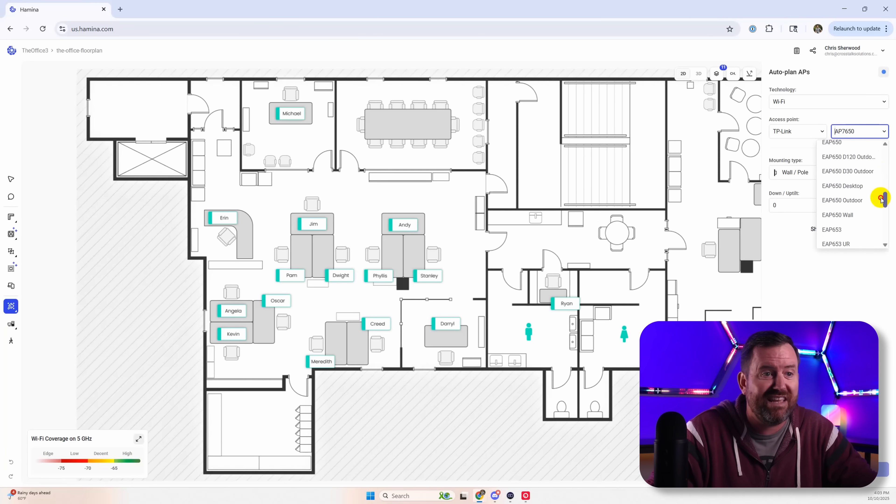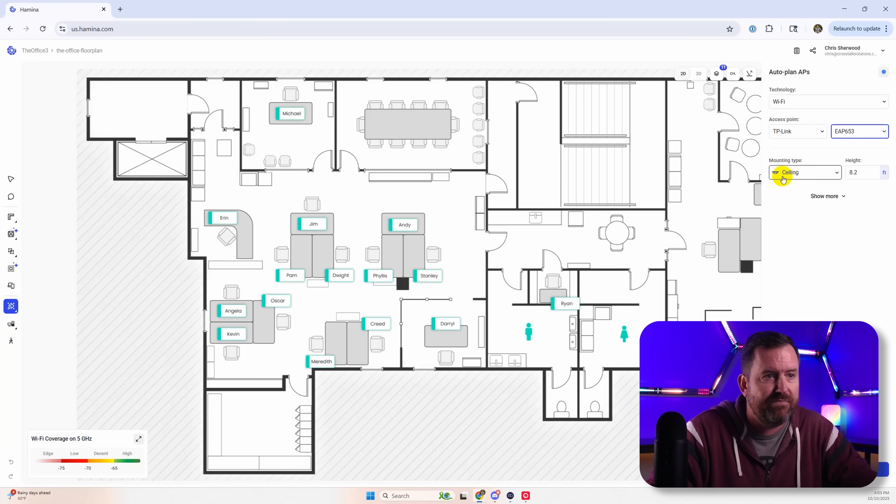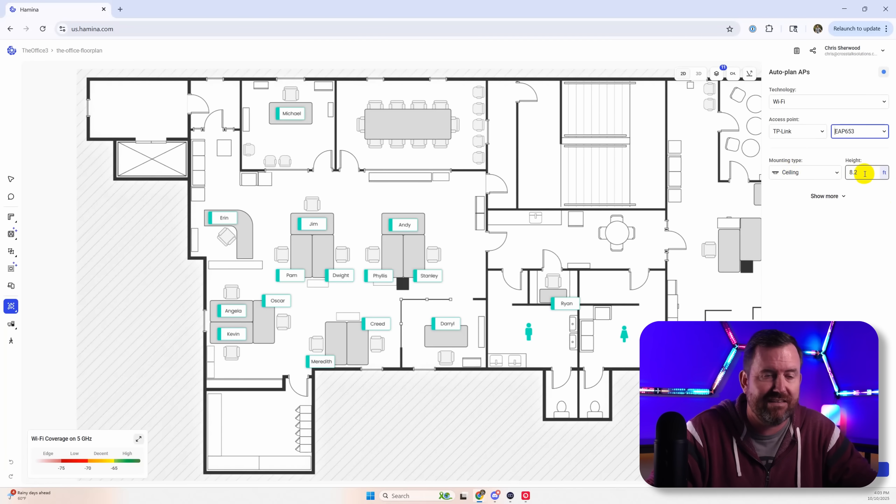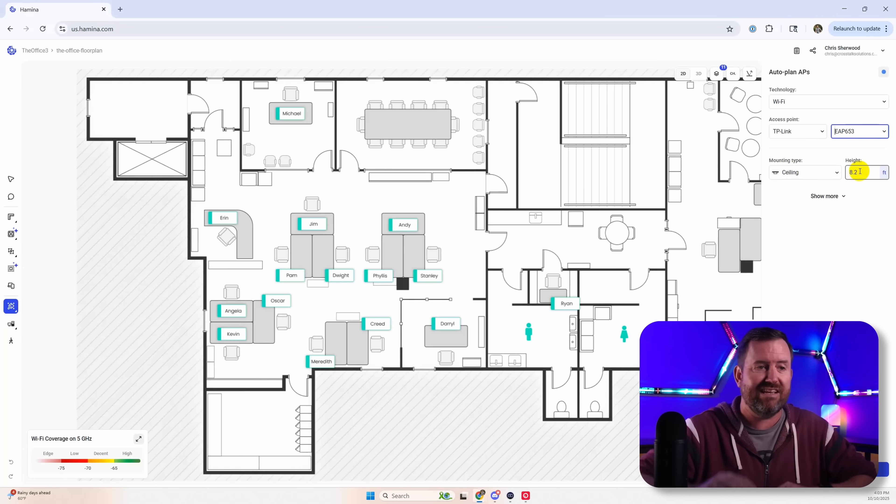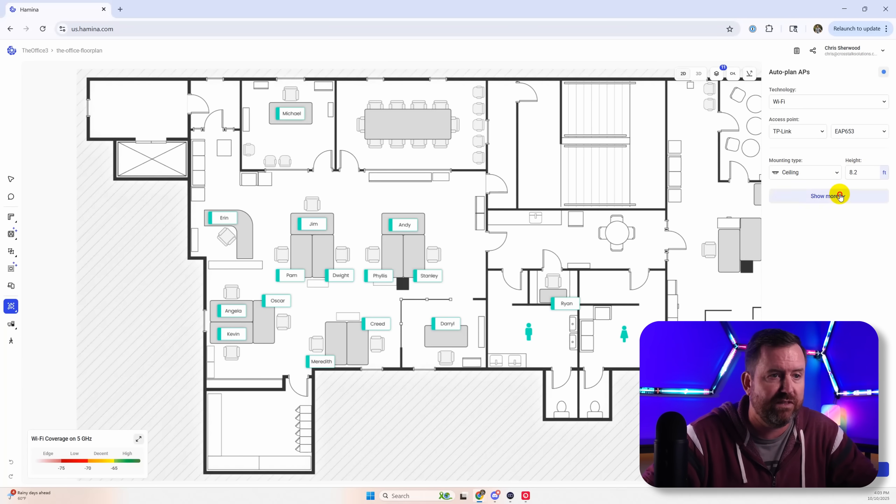So let's pick TP link here and then we'll pick the 653 which is a very standard Wi-Fi 6 access point. You can choose how it's mounted. You can choose the height. For example if you've got higher ceilings you might want to set the height specifically.